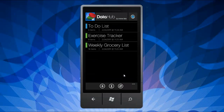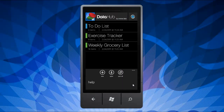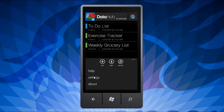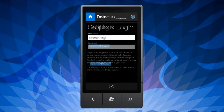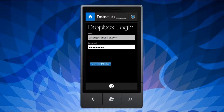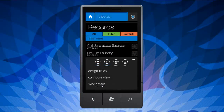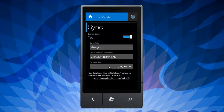DataHub is integrated with the online service Dropbox to store and synchronize your datasets with multiple users. This allows you to quickly confirm that your data is up-to-date and you can merge changes made by other users.